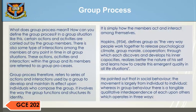Group process. What does group process mean? How can you define group process? In a group situation, certain actions and activities are carried out by the group members. There is also some type of interaction among the members at any point in time. These actions, activities, and interactions within the group and its members are referred to as group processes. Group process therefore refers to a series of actions and interactions used by a group to develop and maintain its effect upon individuals who compose the group. It involves the way the group functions and structures its identity — simply how the members act and interact among themselves.